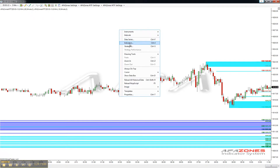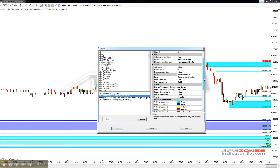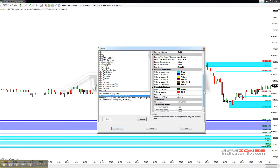If we right-click into the indicator panel, we can actually customize the different colors for the bounce counts from the multiple time frame.